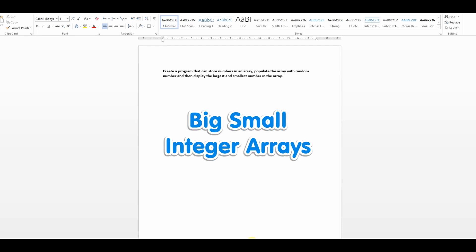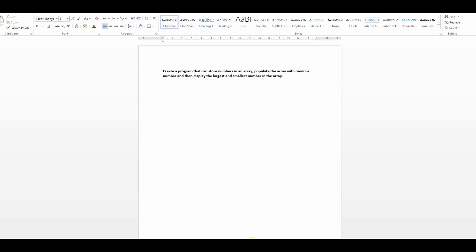In today's video we're going to do a more complex program. We're going to look at how we can create a program that stores an array of numbers, populate that array with random numbers, and display the largest and the smallest element of that array. We're also going to look at how we can create an array of an indeterminate size — we'll decide the size of the array during the running of the program, not fixed at the start.